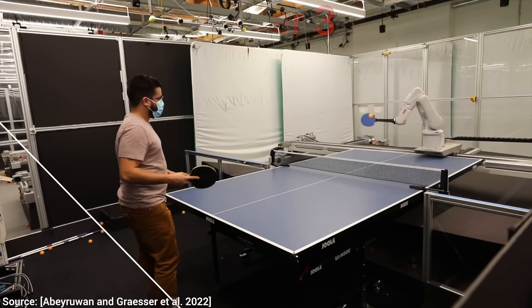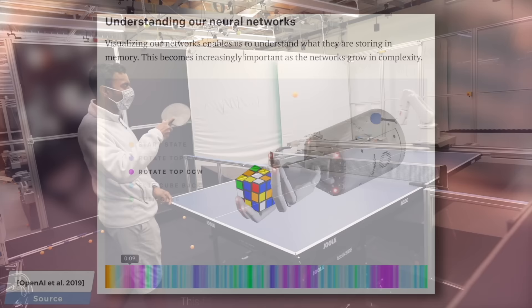How is this even possible? Well, this is a sim-to-real paper, which means that first, the robot starts learning in a simulation.